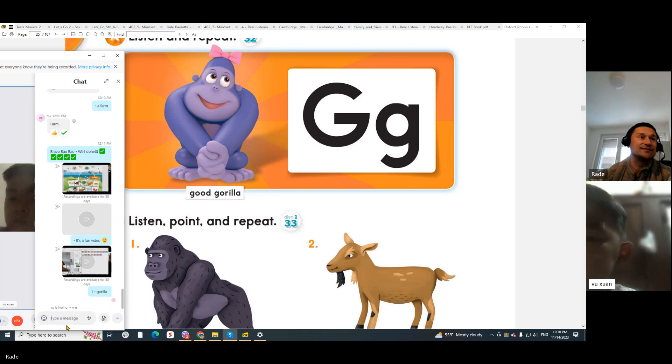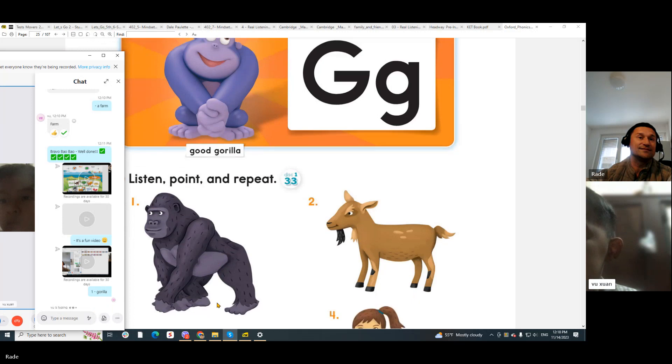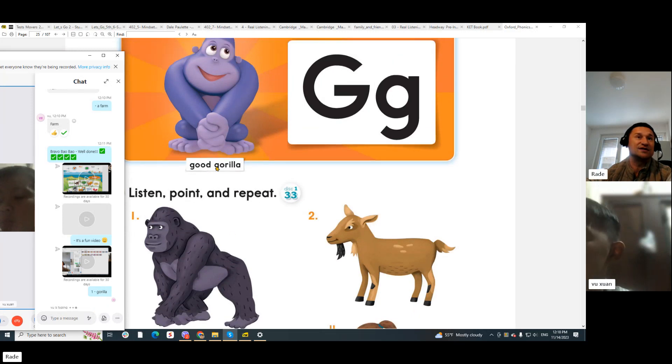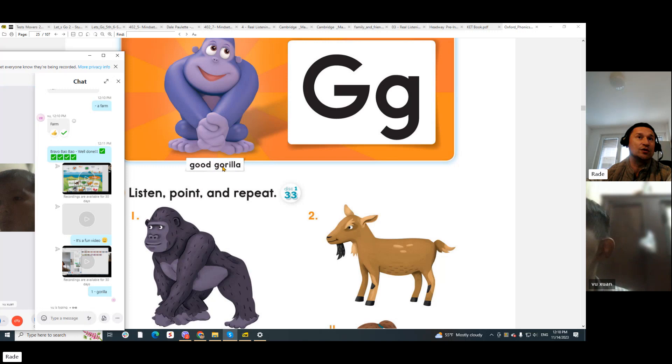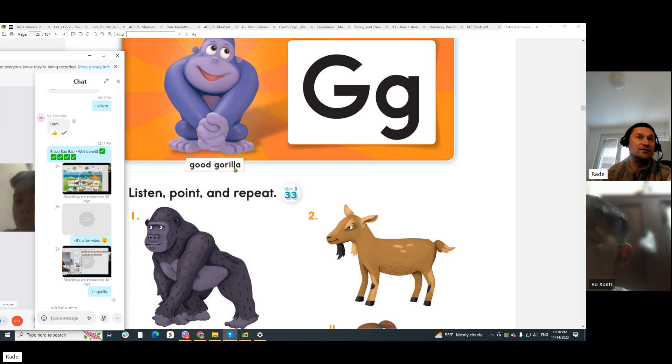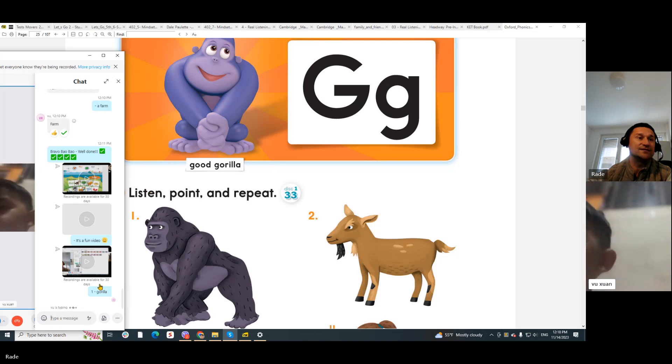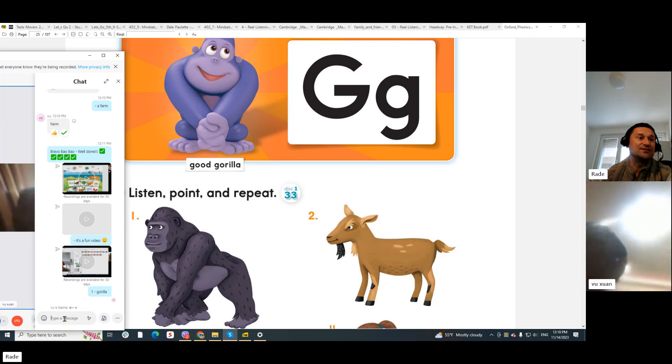Gorilla. You can see the word here: G, O, R, I, L, L, A. That's gorilla.